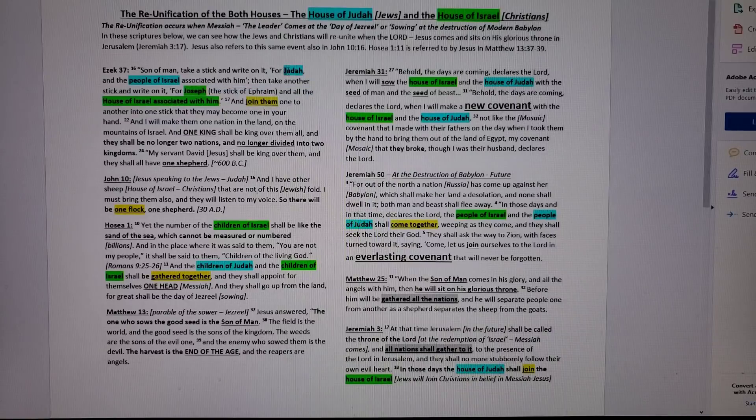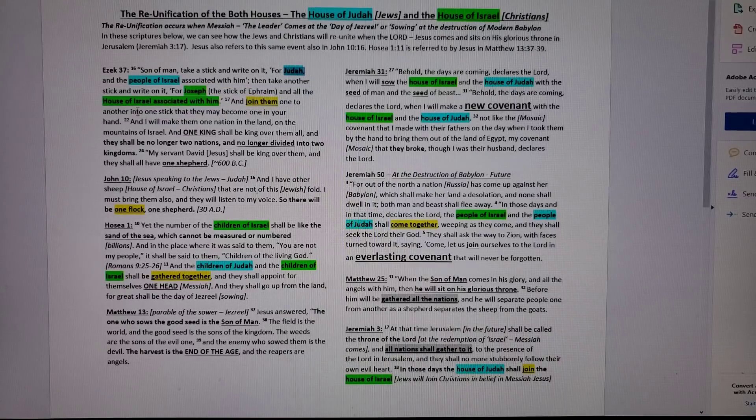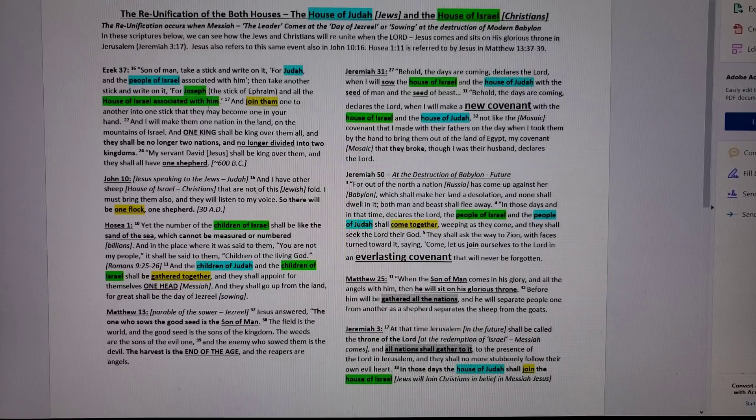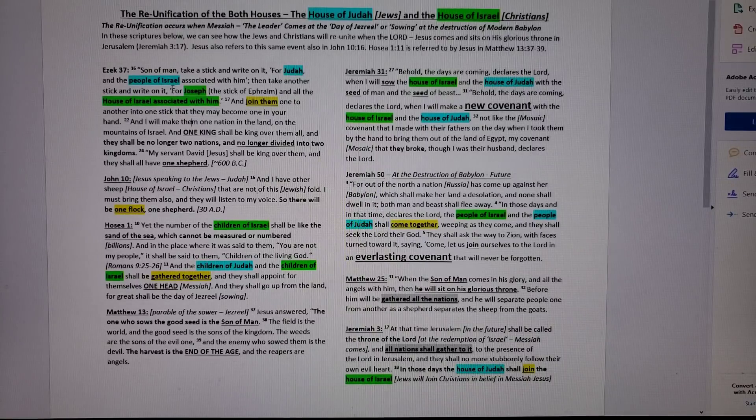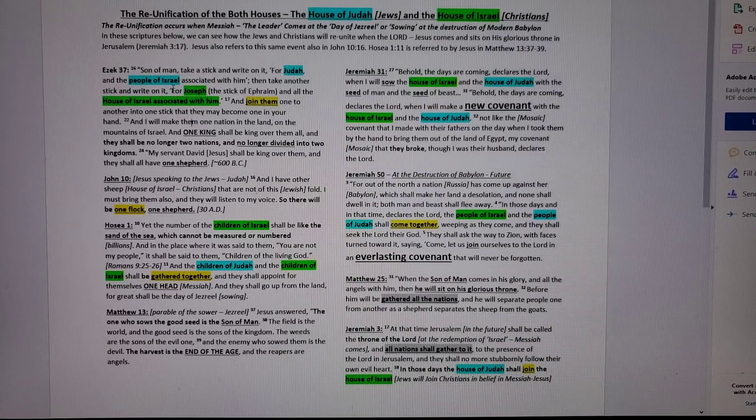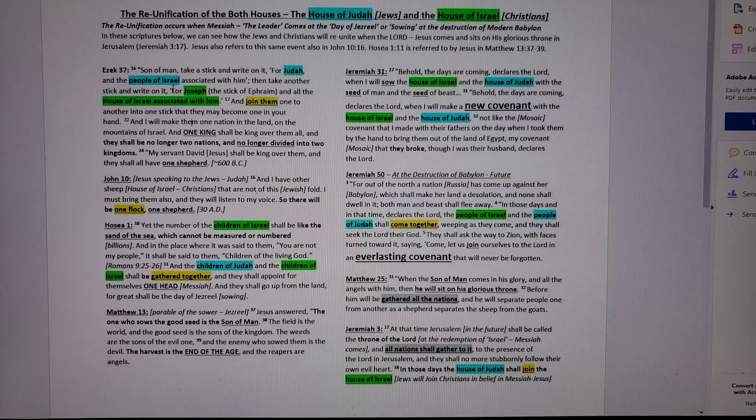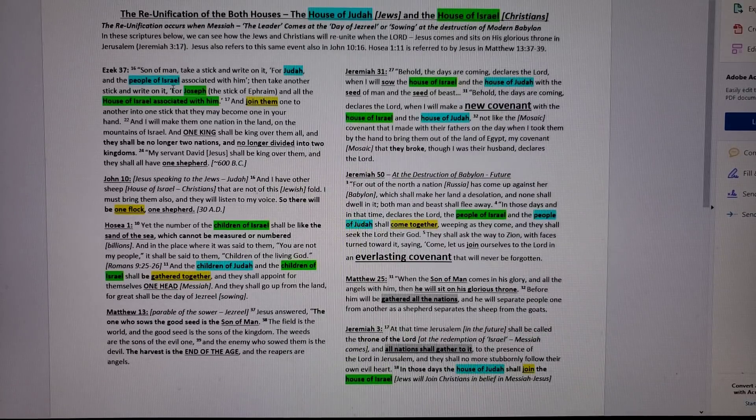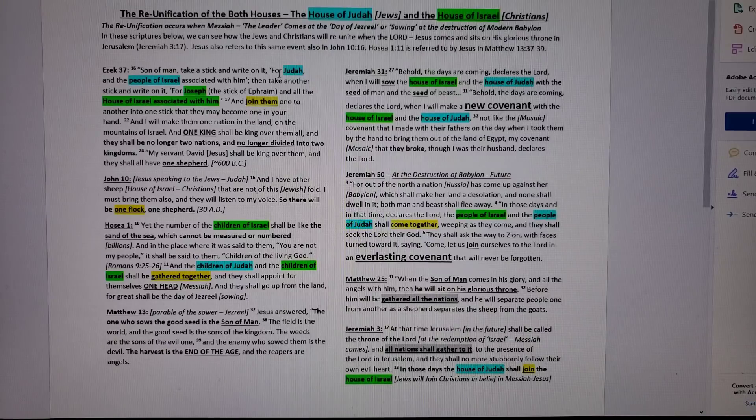Let's hone in on this prophecy. Son of Man, take a stick and write on it, for Judah, the Jews, and that remnant of the people of Israel that joined them in 536 BC. Then take another stick and write on it for Joseph, that's in the hand of Ephraim, the stick of Ephraim, and all the house of Israel, that's the Christians. The green are the Christians here, guys. The blue are the Jews.